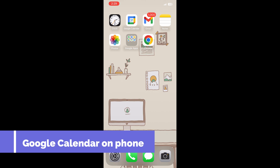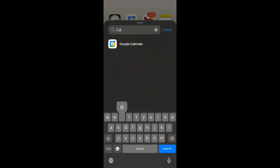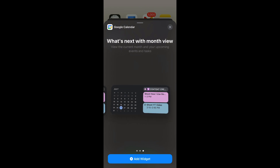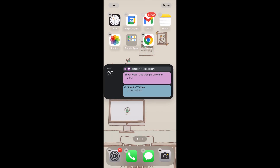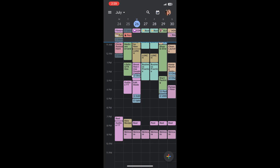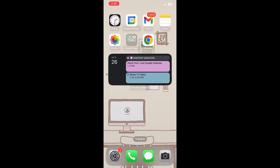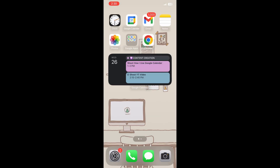On your phone, one useful thing is adding a Google Calendar widget to your home screen. Search for the Google Calendar widget and place it somewhere visible so you can see your schedule straight away without opening the app. You can also swipe left to access another widget already on your phone.